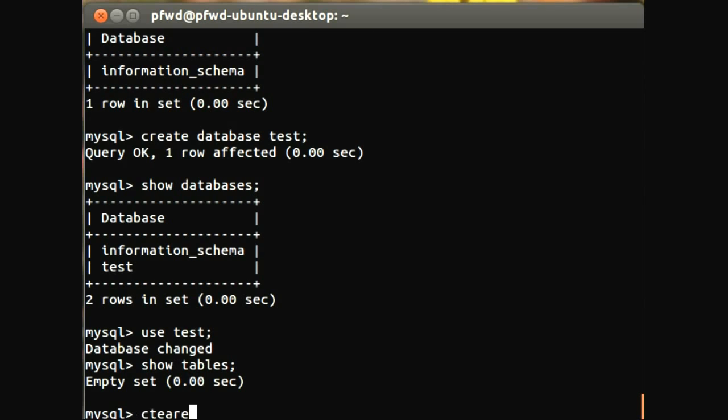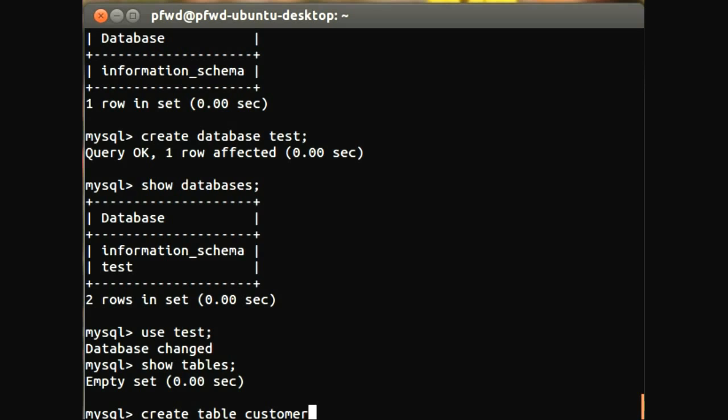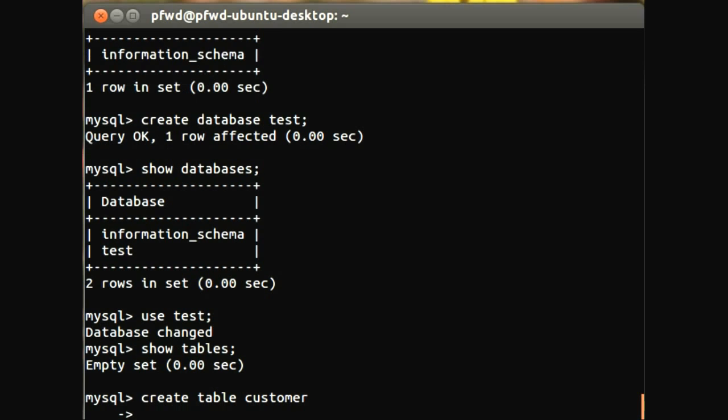So let's do the create table syntax. Create table, and we're going to call it customer. Now I'm going to do this on several lines because it's easier for me to input and for you to read. So create table customer, and we hit enter. Now all the fields, all the things that make up a customer, are represented in a bracketed, comma-separated list.